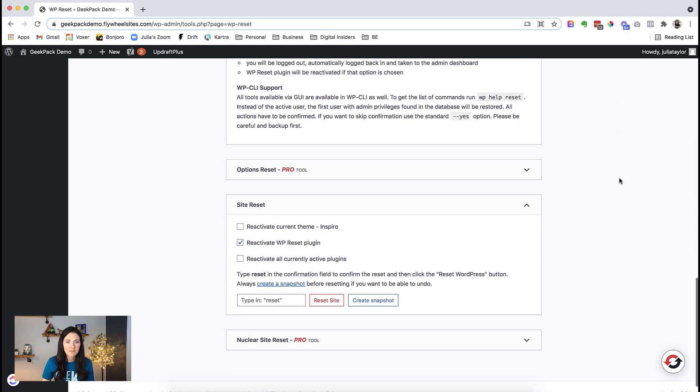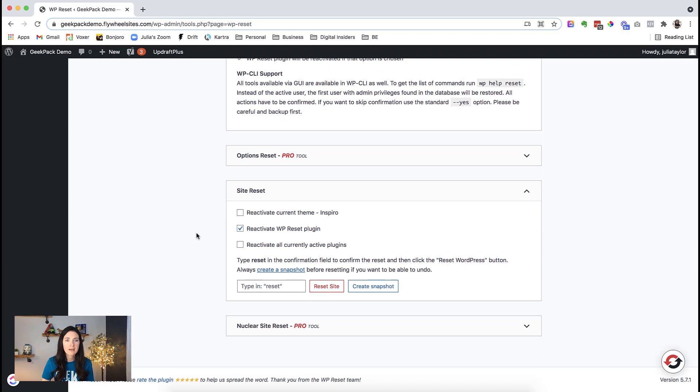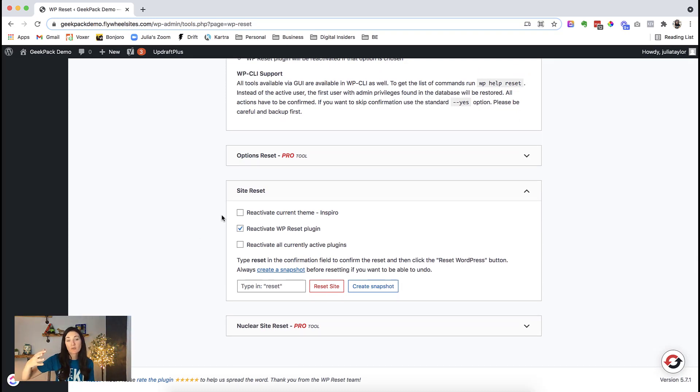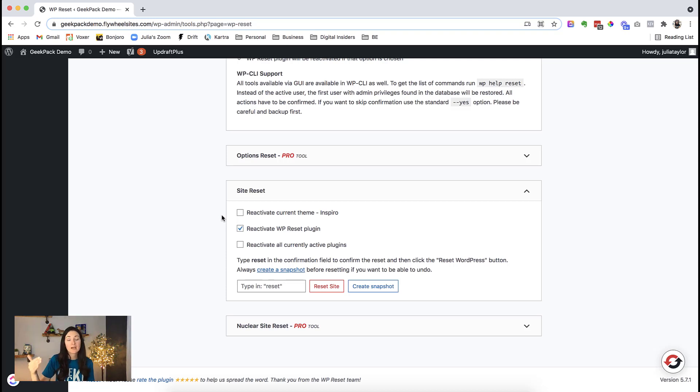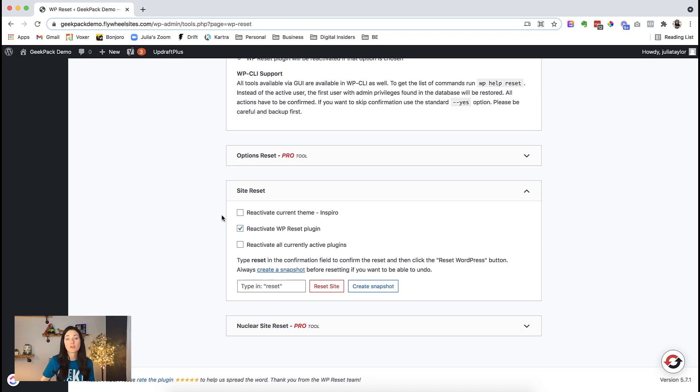Okay, and then a bit further down, we have our site reset options. You can ask it that when it reactivates, it brings in the current theme, it brings back WP reset plugin, and it reactivates all currently active plugins.